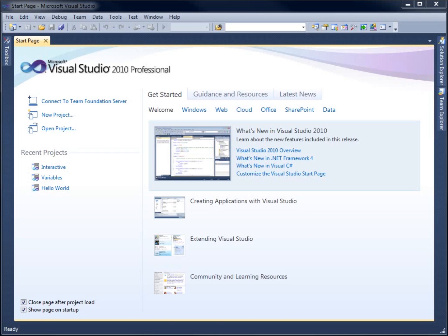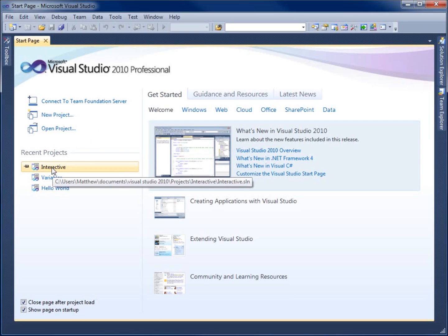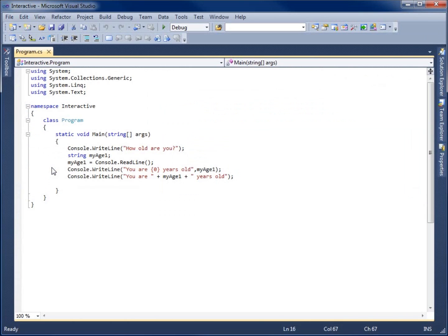In this video, we're going to take a look at taking a string and converting it to a different data type. To begin with, we're going to open up a project from a previous lesson. I'm going to open up this interactive project that I was working on.